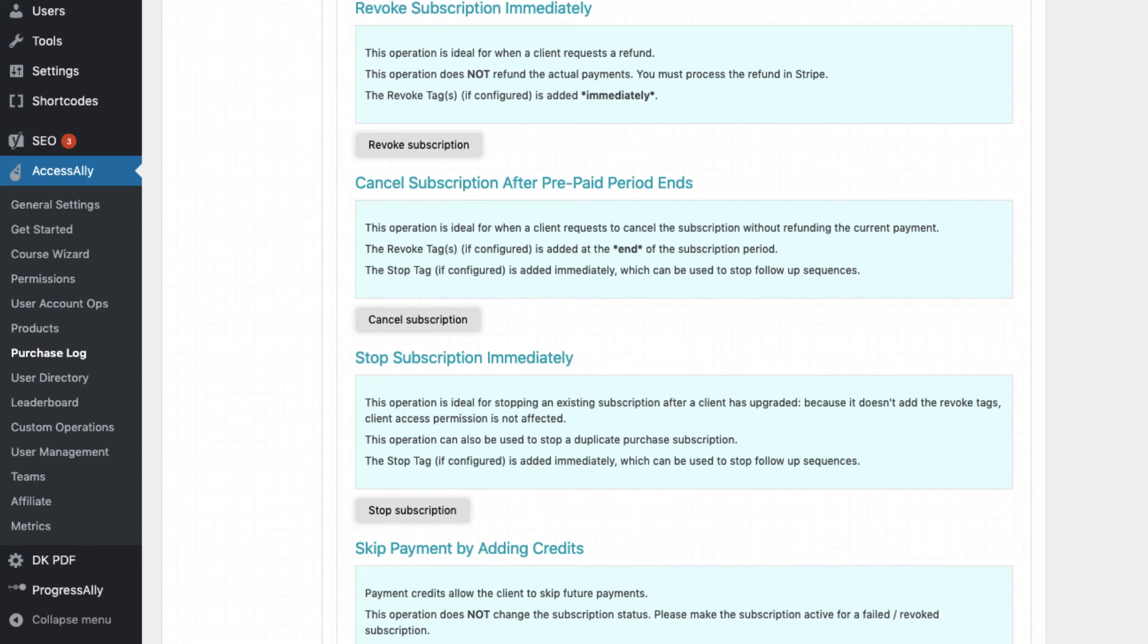This is a good option when a new subscription payment charged, but the user contacted you immediately and said, I want to cancel and please refund my last payment.